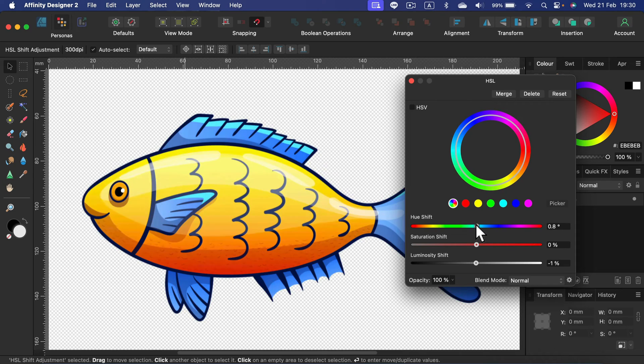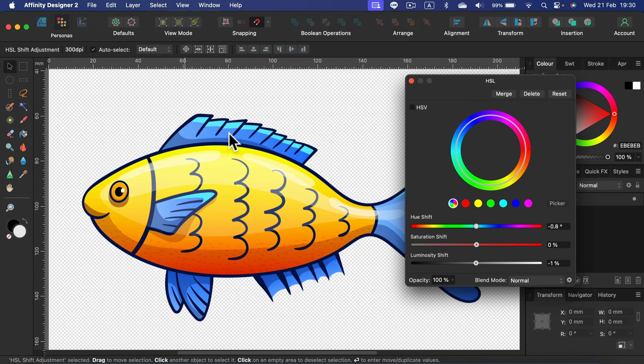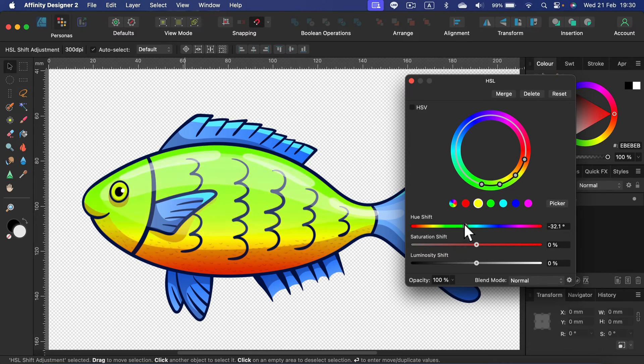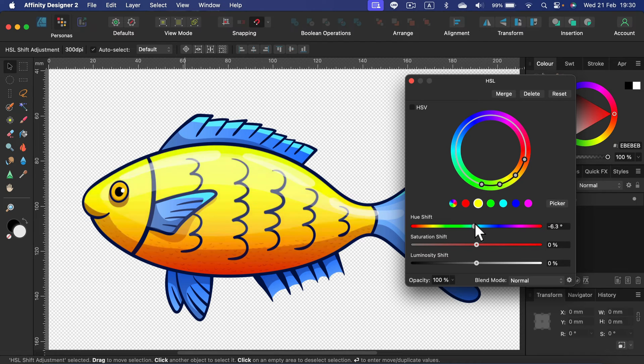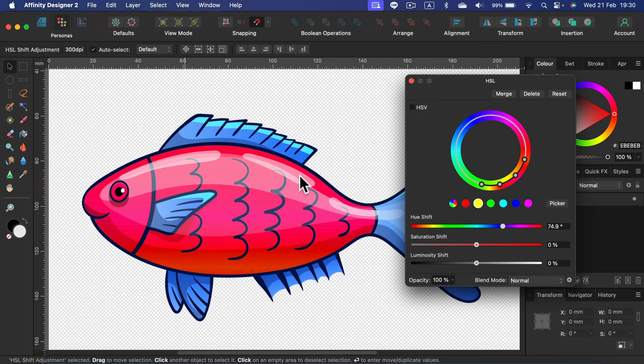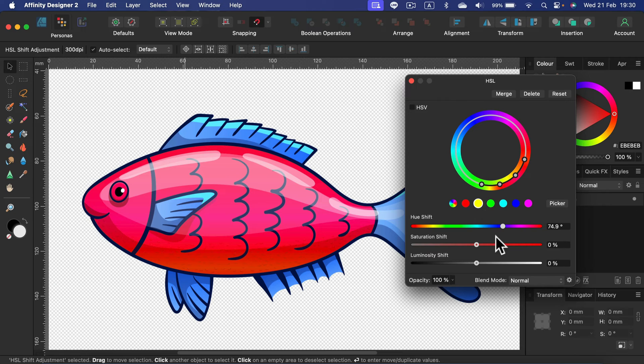But what if I want to keep those blue parts intact? Switch from the general slider to yellow because we want to change the yellow color. Now we're modifying the yellow color mostly. Take a look - the yellow part of the fish is now violet, but we didn't recolor those blue parts.